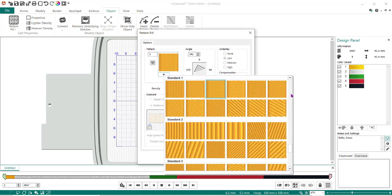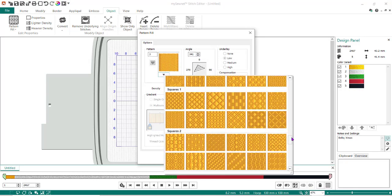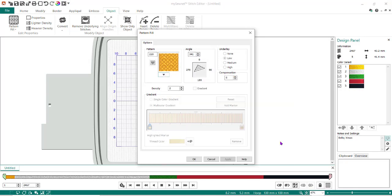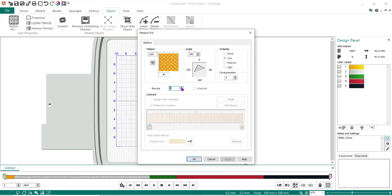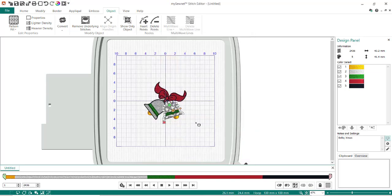I could change the angle, I could change some underlay, I could change my density so it isn't quite so dense. I'm going to change it a little bit. Now I can hit okay.